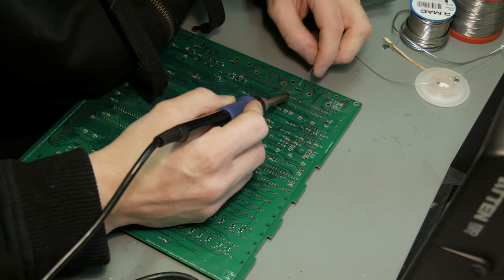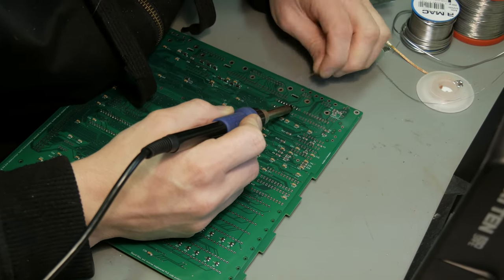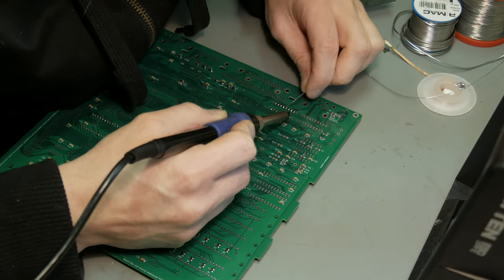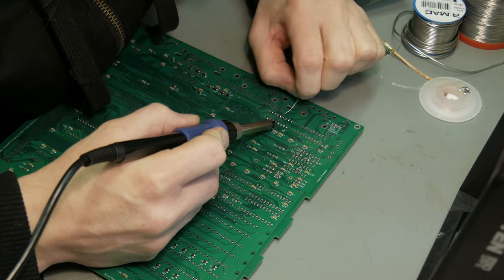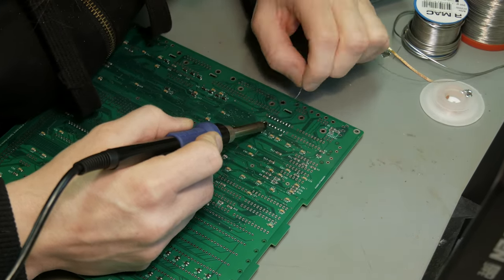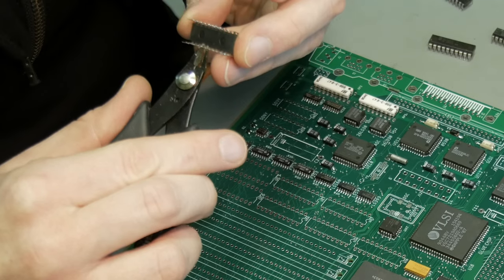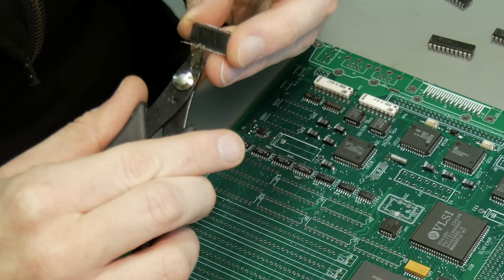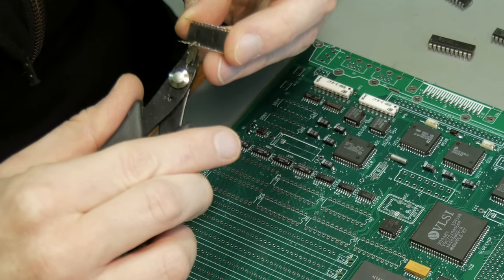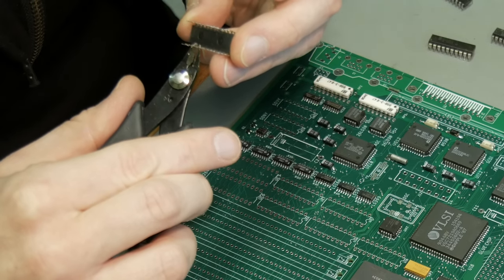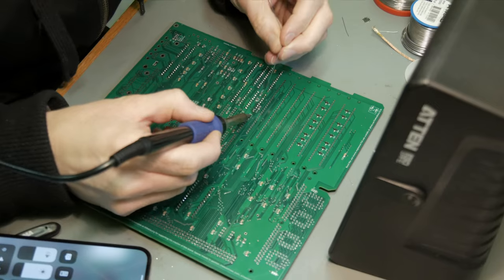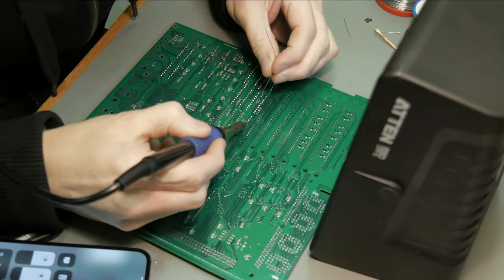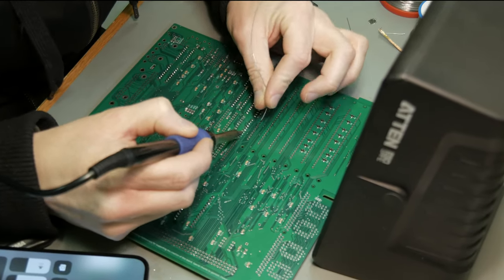Once all the SMDs were in place, I moved on to the through-hole components. These were actually a little bit more finicky than their surface-mounted friends. Many of the legs had gotten slightly bent while desoldering, and it took some patience to align them properly with the holes in the PCB. But once they were in, it was very easy to add the solder.